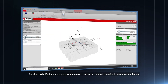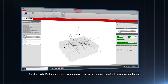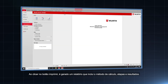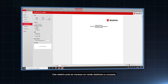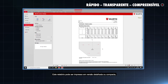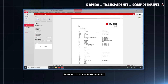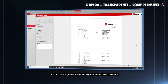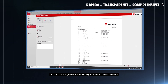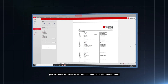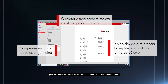Clicking on the print button, a printout that includes the design method, steps and results is generated. This printout can either be printed in detailed or compact version, depending on the required level of detail. Designers and engineers especially appreciate the detailed printout version as it thoroughly goes through the design process in a step-by-step approach.